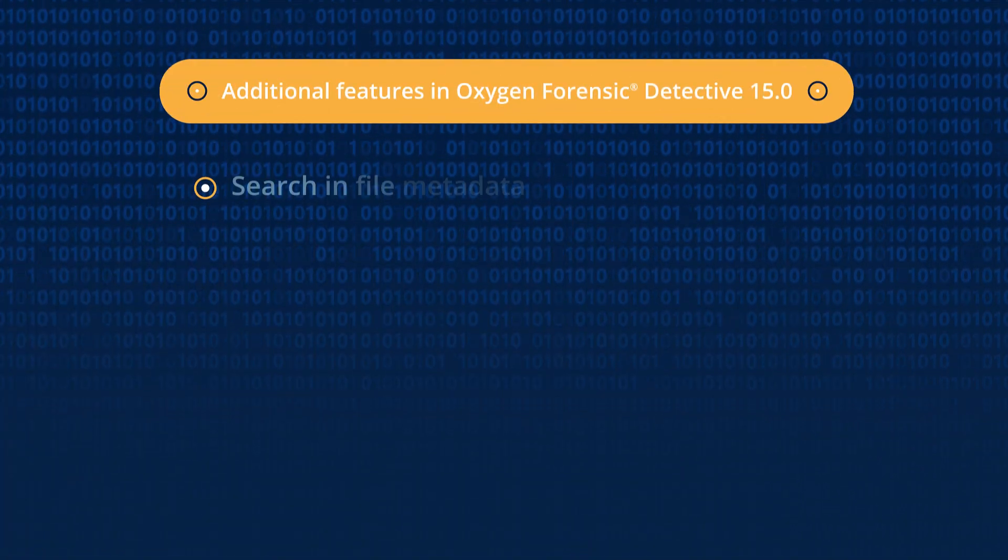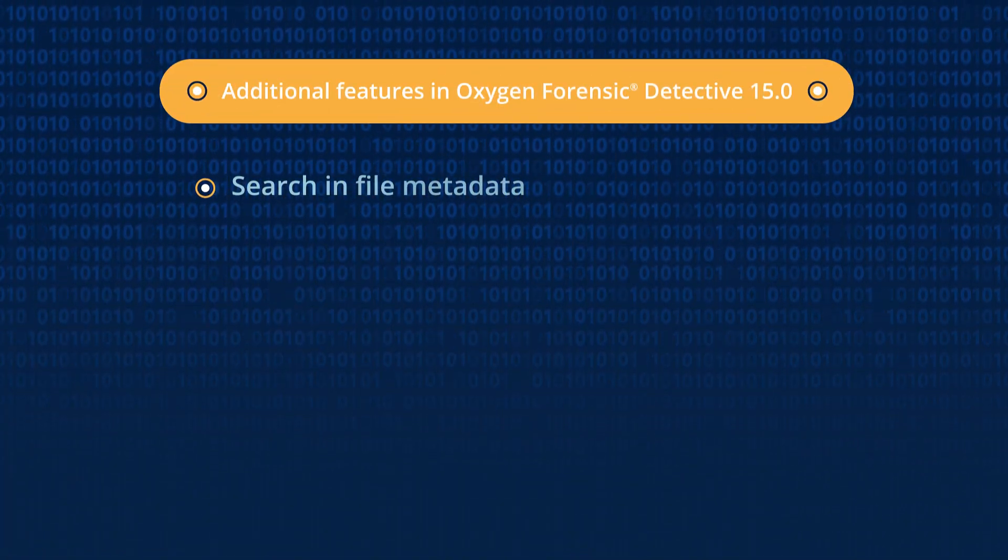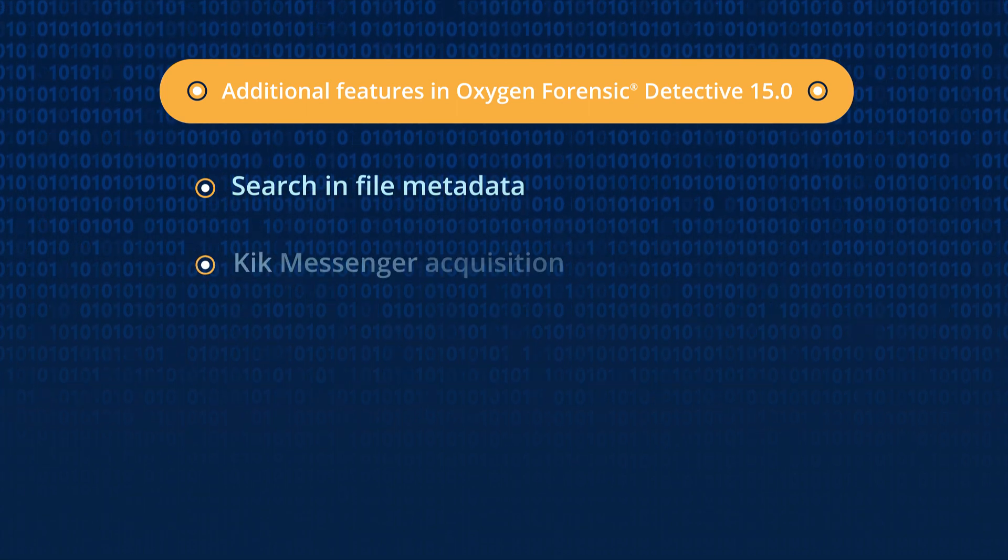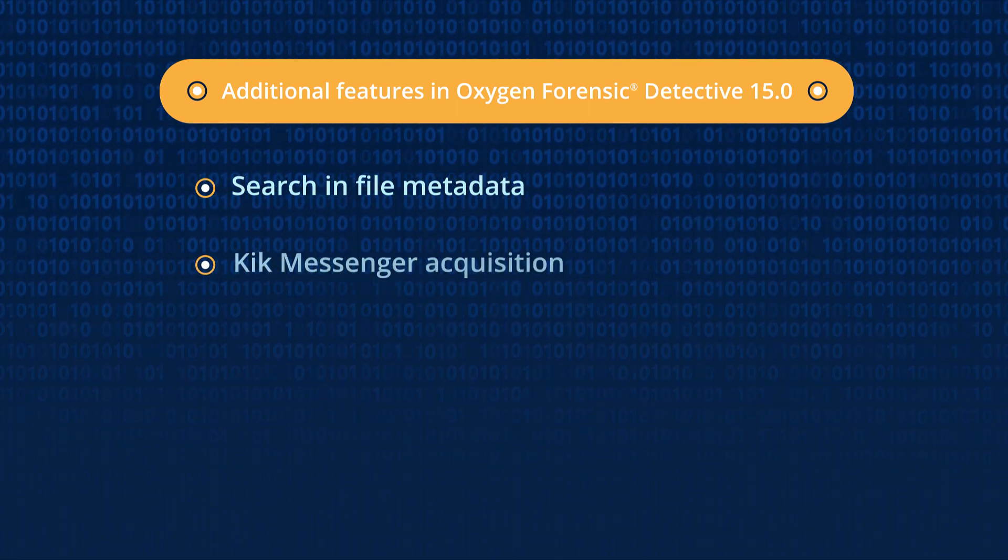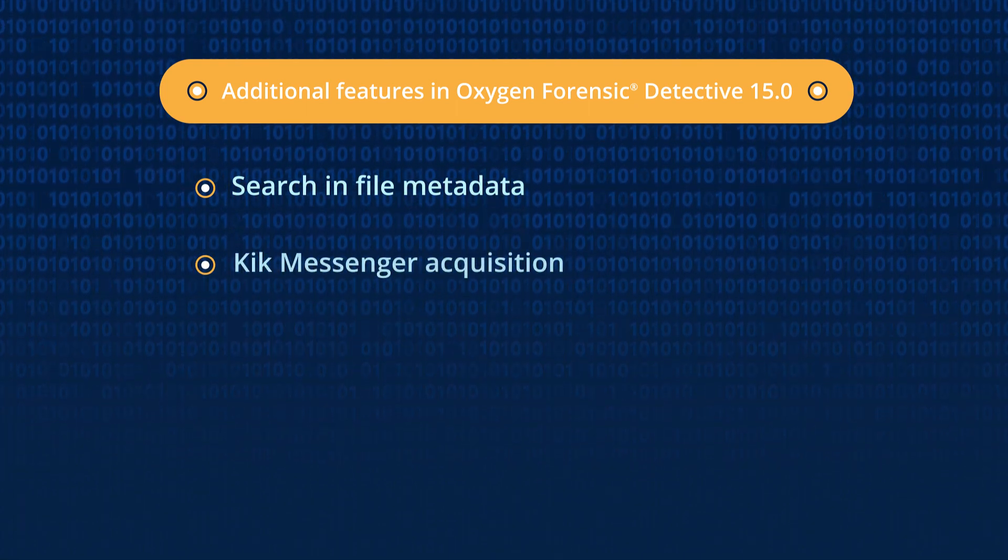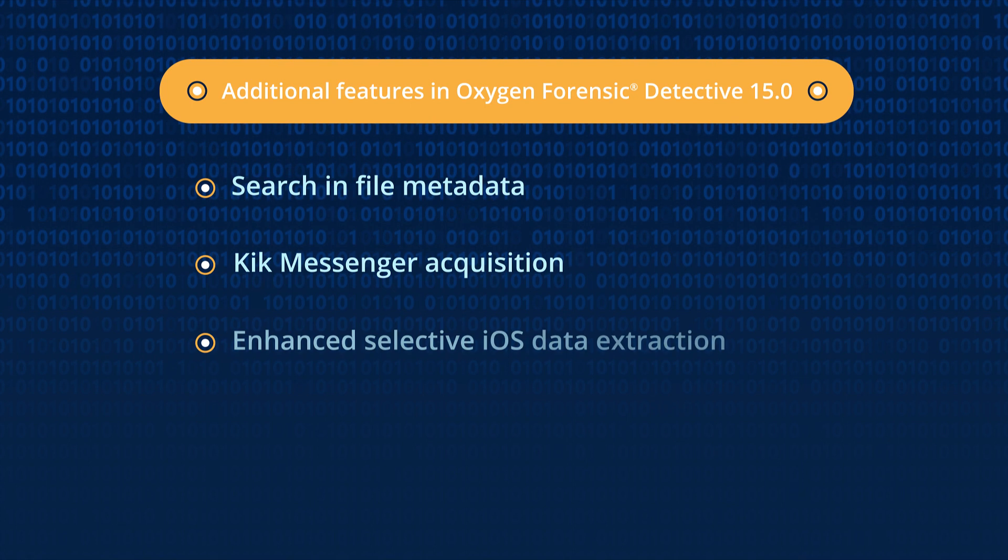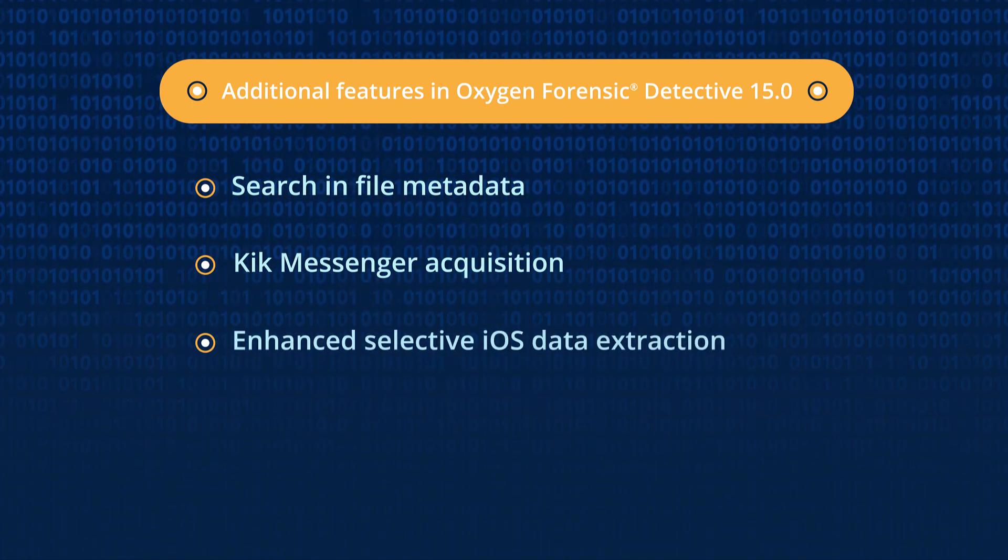You can also run search in file metadata, acquire Kik Messenger via Android Agent, selectively extract apps from iOS devices,